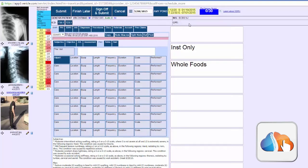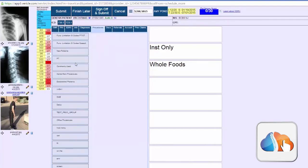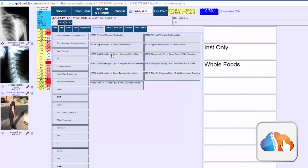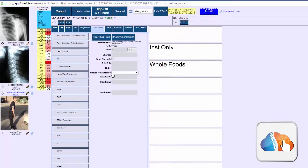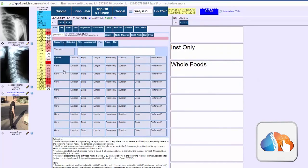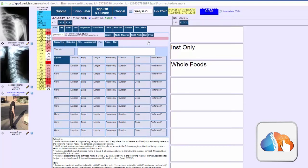What might even be a worse situation is where you go to the actual procedures and add a procedure in your billing such as mechanical traction, and if you would go back to the note the mechanical traction would not be on your note, so your note was not supporting your coding. So it was a kind of double-edged sword. Either under-coding and you weren't billing for everything you did and documented, or you were billing for things that you didn't have documented.